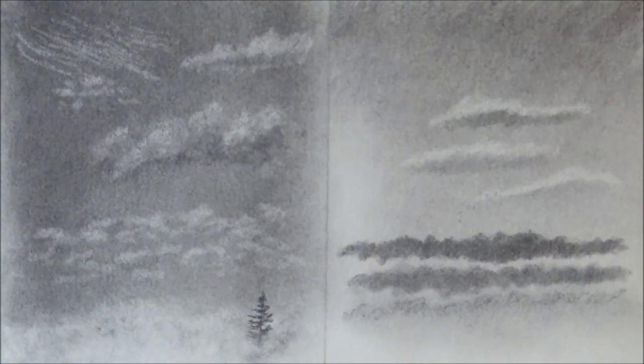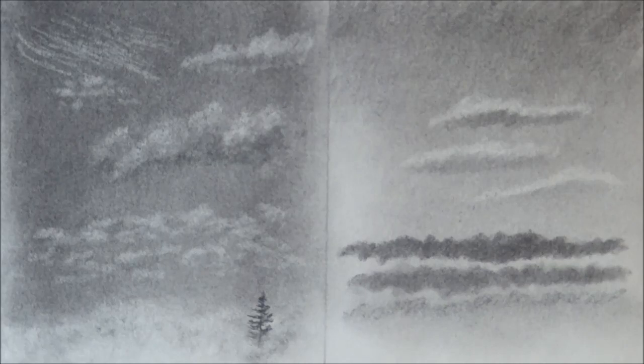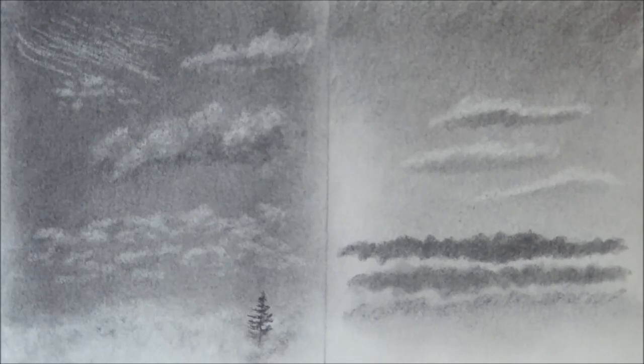All right, so that's just an overview of how to draw clouds and fog using different techniques with erasers and blending tools. I hope you enjoyed the video. And I'll see you next time.